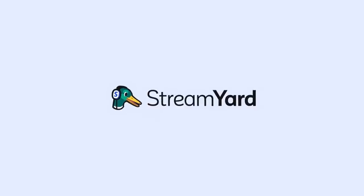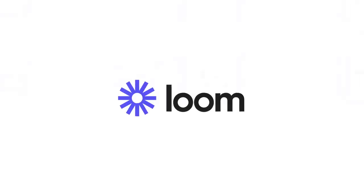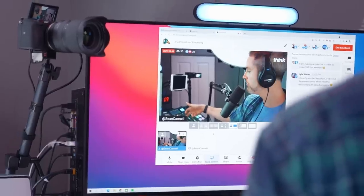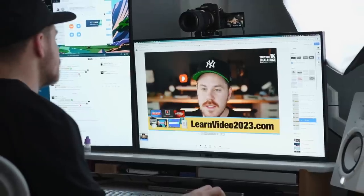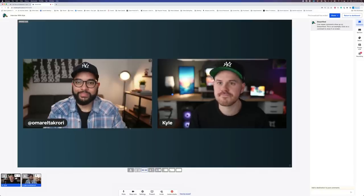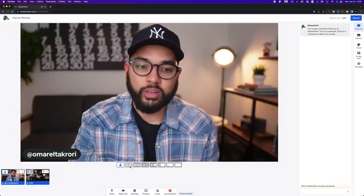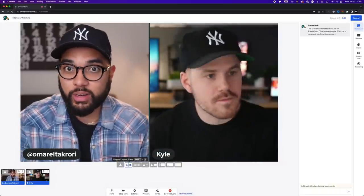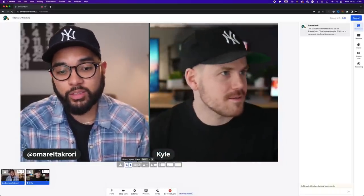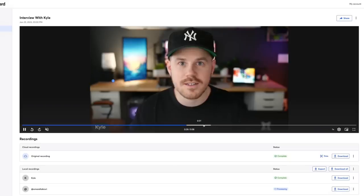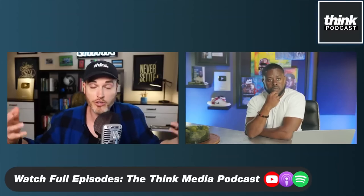The next tool is more of a recorder — either StreamYard or Loom. If you have PowerPoint presentations or you want to do reaction-style content, you can create great quality content. What's cool about StreamYard is you can actually do interviews, invite guests, and then download it and make any final edits in something like CapCut. We personally love using StreamYard a lot here at Think Media, especially for our Think Media podcast, because we do a lot of virtual interviews.